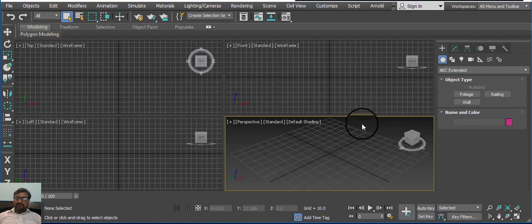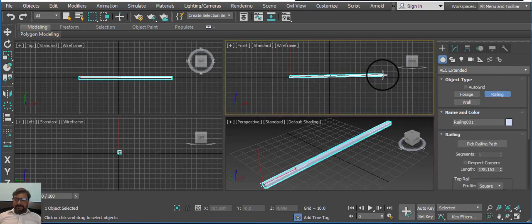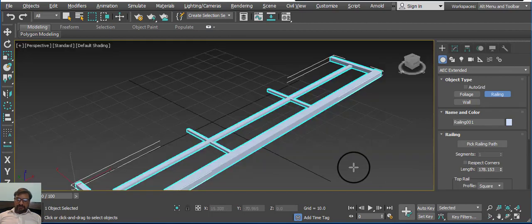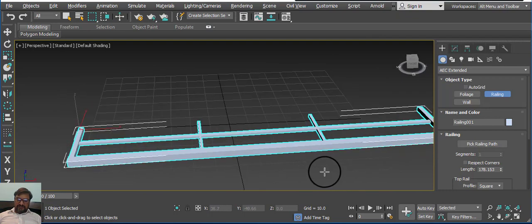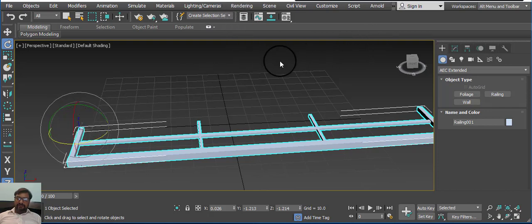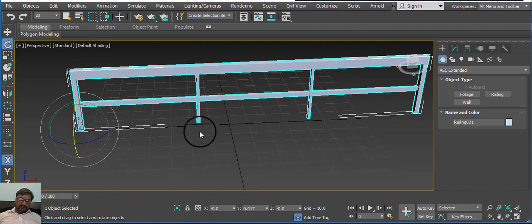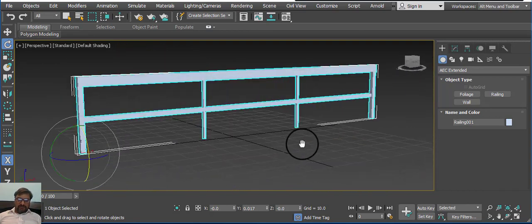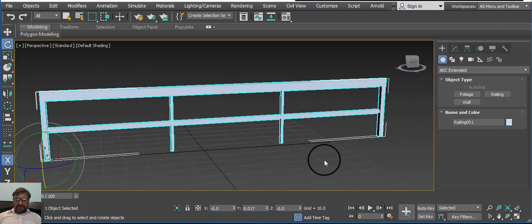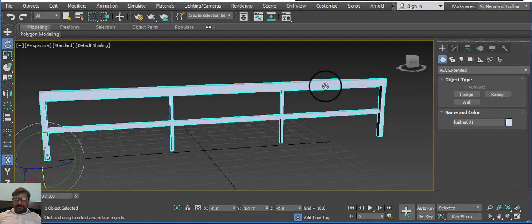Today we will especially work on the Railing option. Click and drag, then create a height. Press Alt+W to maximize the viewport. Switch to Perspective view and press R for rotation. Now move and rotate 90 degrees. We have a simple basic railing here. Press J to highlight the selection.